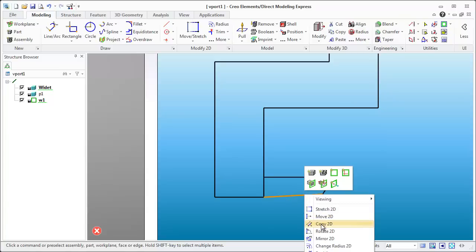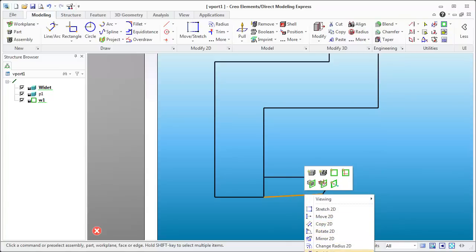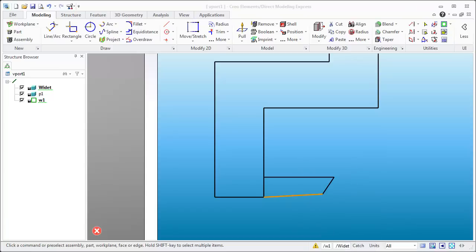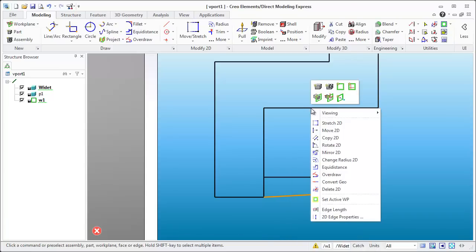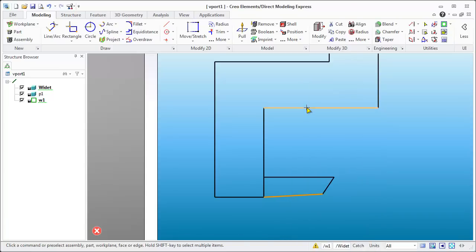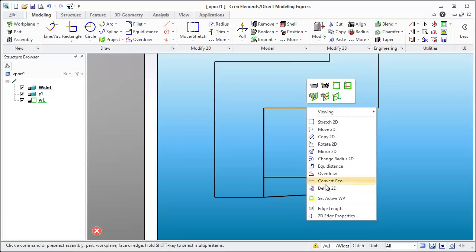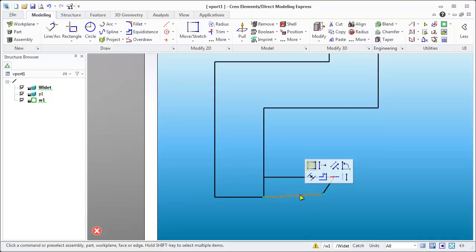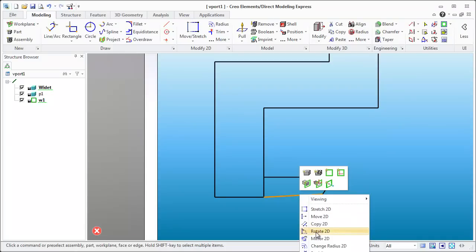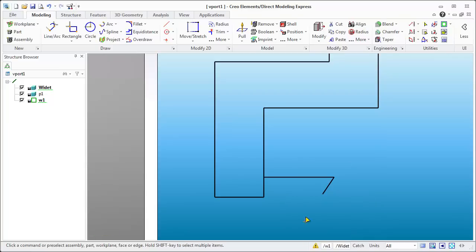So you can right click on something and go hey you know what I don't want that part so let's delete that. And the delete function actually turns out to be just off the screen where you can't see it here. I'll click on a line and you'll notice that there's delete 2D.